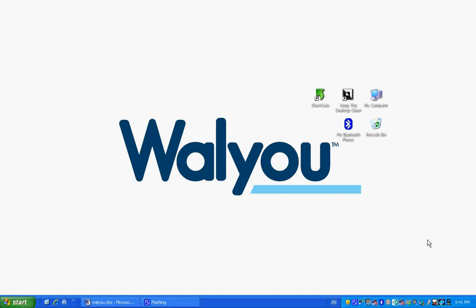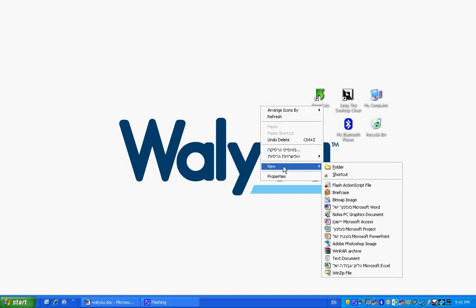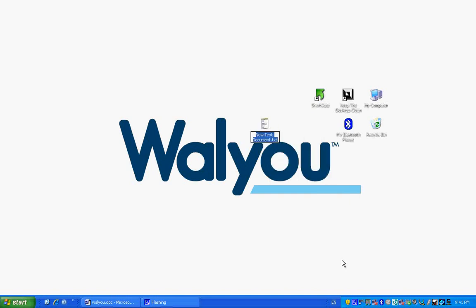On your desktop, you start by pressing right-click. You go to the new option and select text document. This will open a new file. You can just name it anything you want. We chose to name it one dot txt.